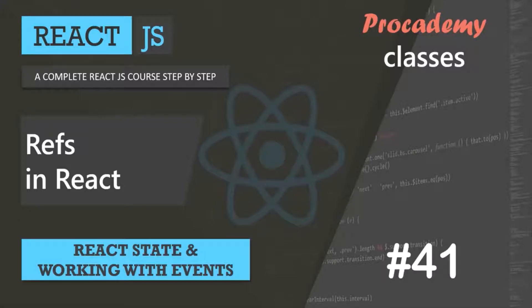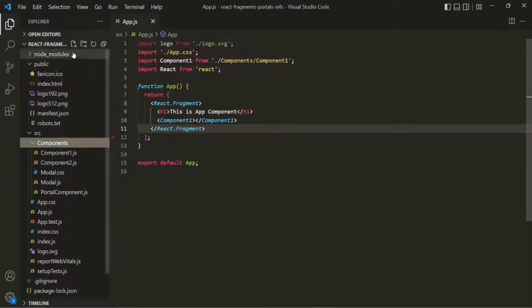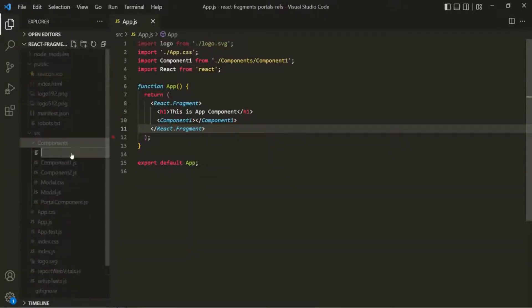In this lecture, let's understand the concept of refs in React with an example. To understand refs, the first thing I'm going to do is inside the components folder, I'm going to create a new file and call it refs demo.